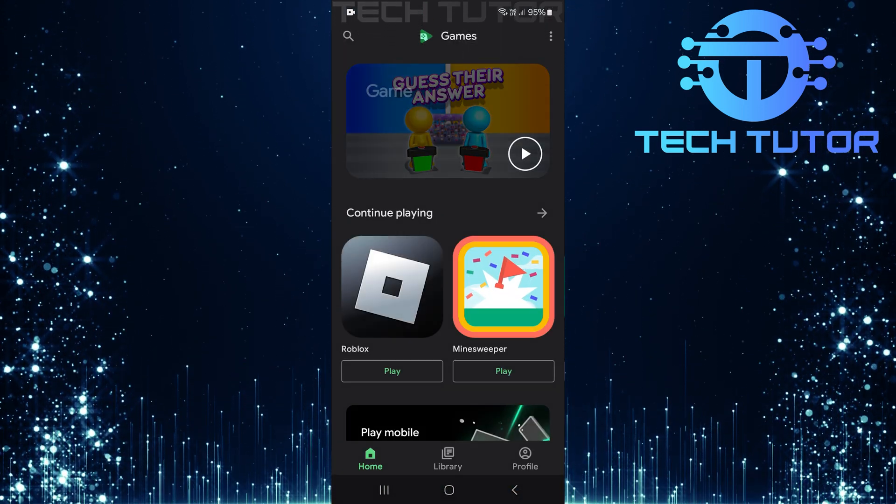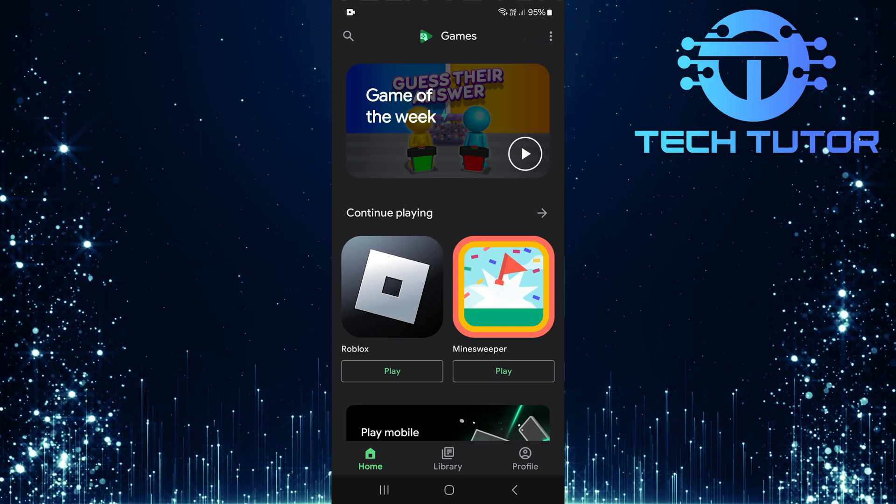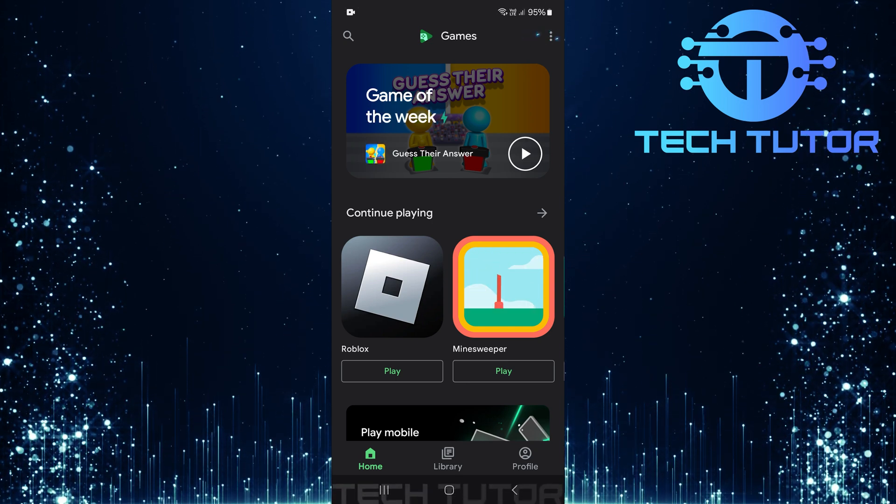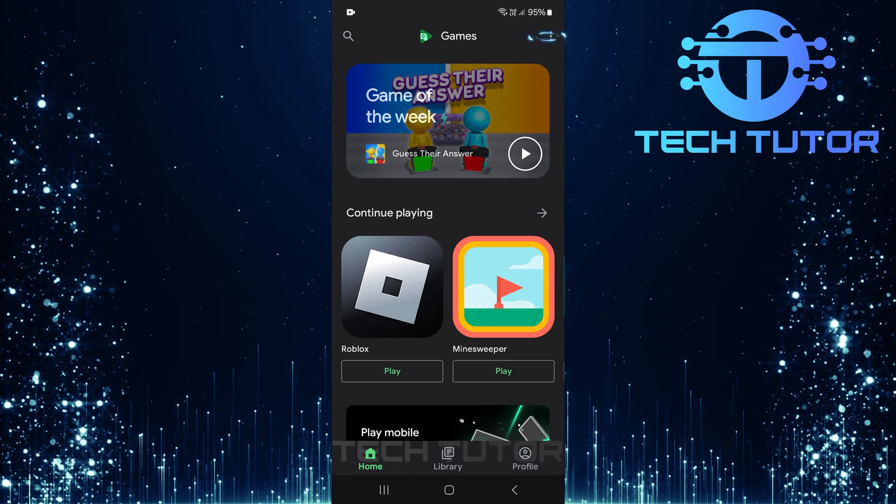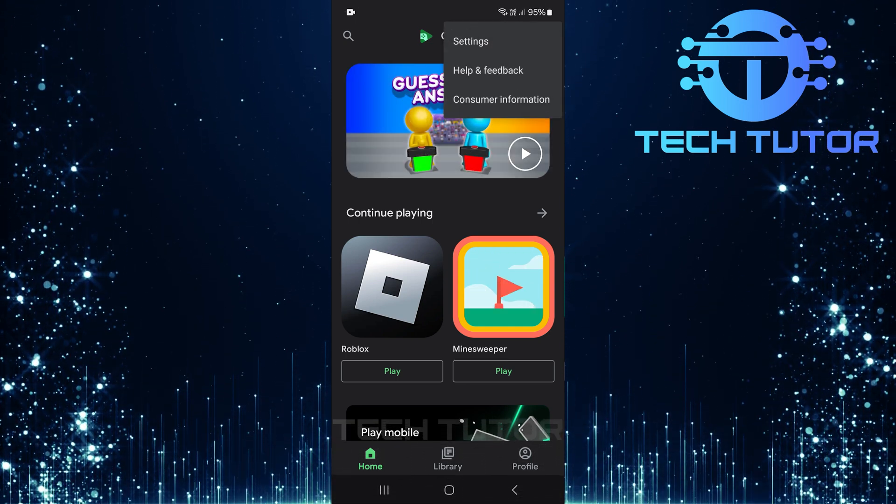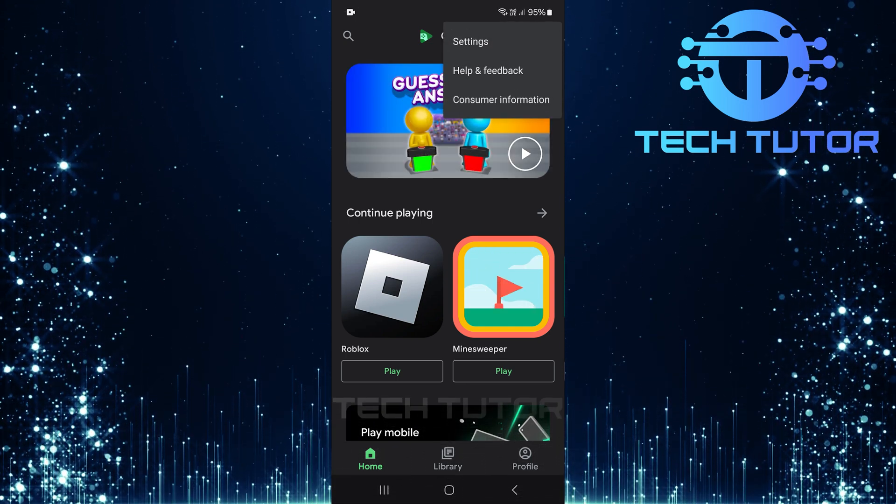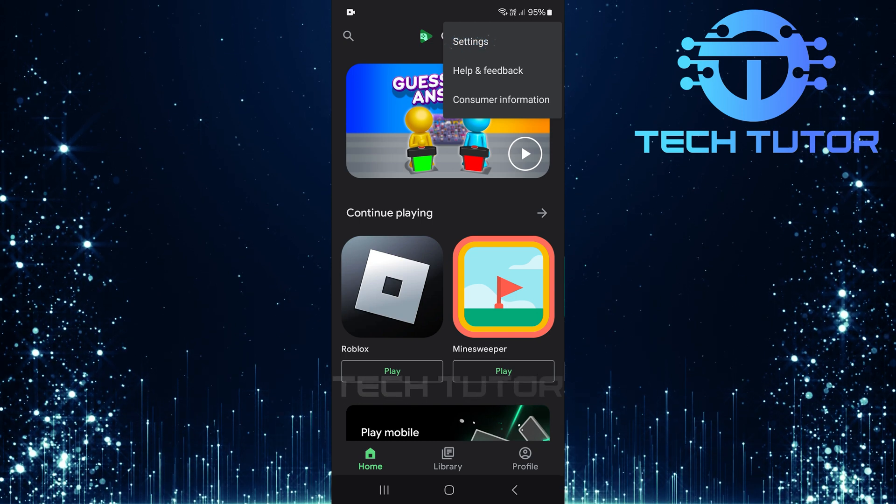Once you're inside the app, tap on these three little dots located at the top right corner of your screen. Then select Settings.